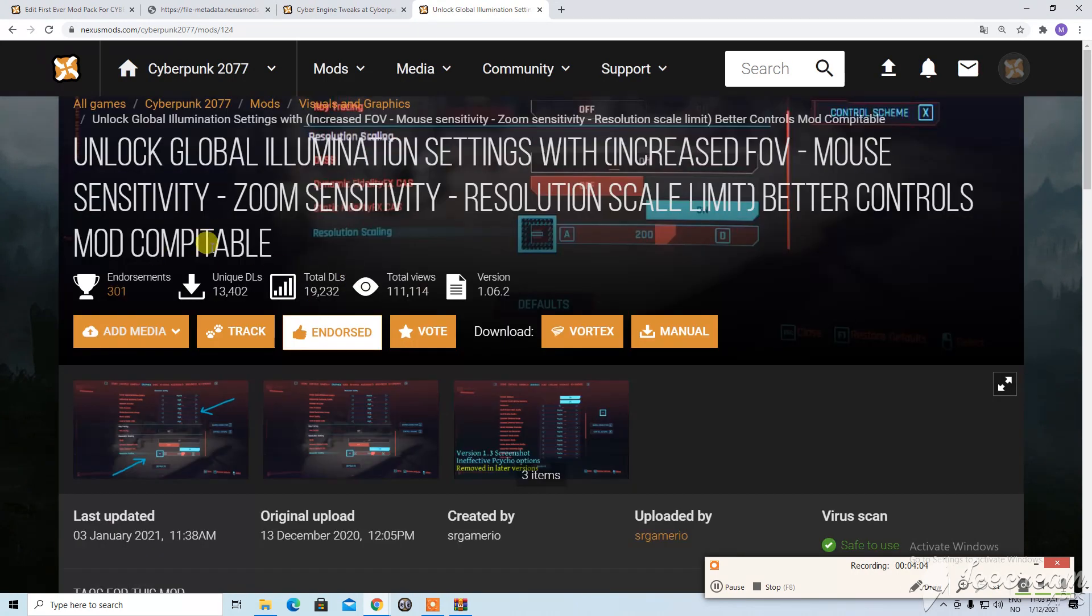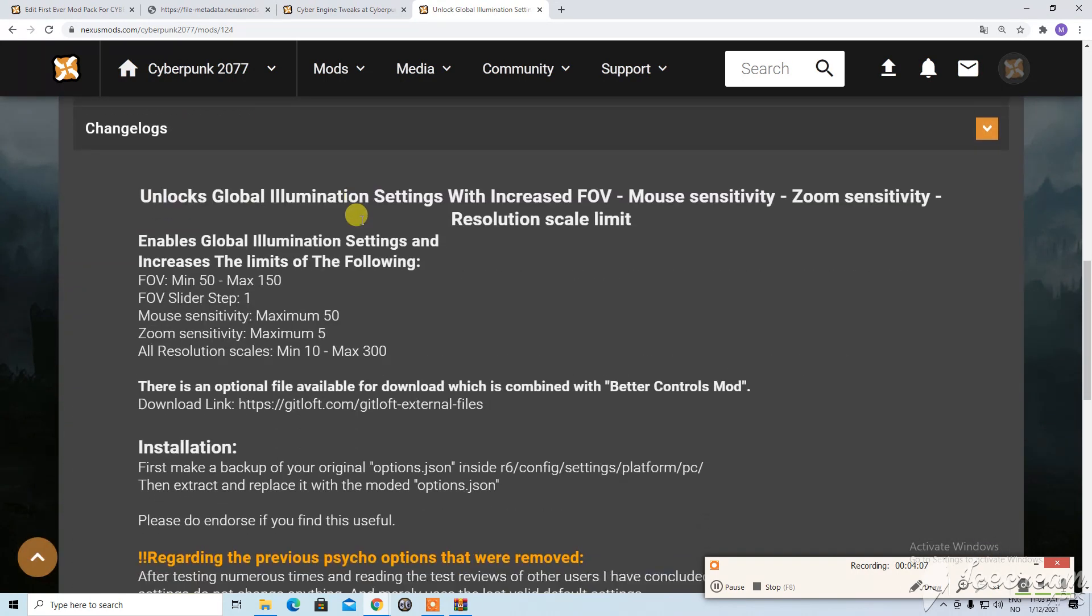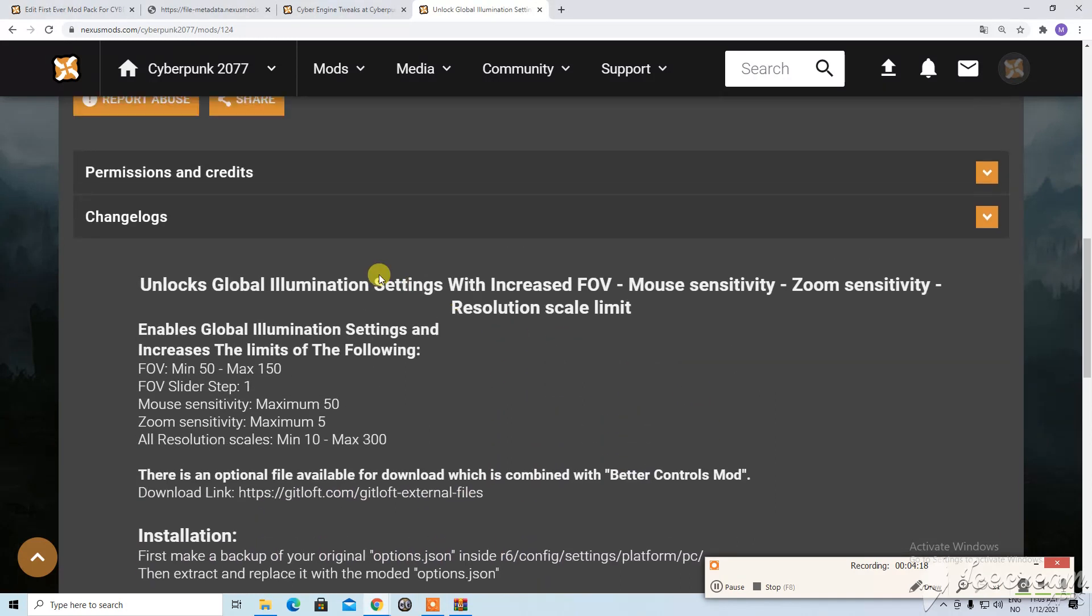And here we find this one. This one is a little bit more simple I think. Make a backup of your, okay. So this one we need to place at this location. So we first go to files. Select the newest one. Manual download.